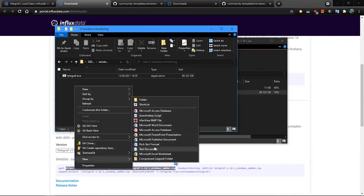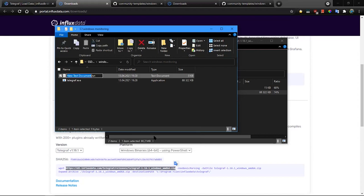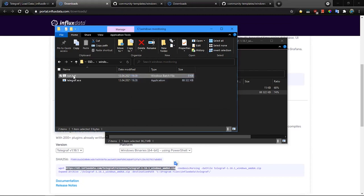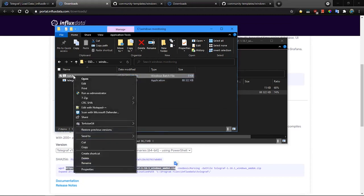And now we will create a batch file that will contain all the parameters that Telegraf requires. So let's call it runBud and we have to remove the TXT extension. Confirm it, and now let's edit it.